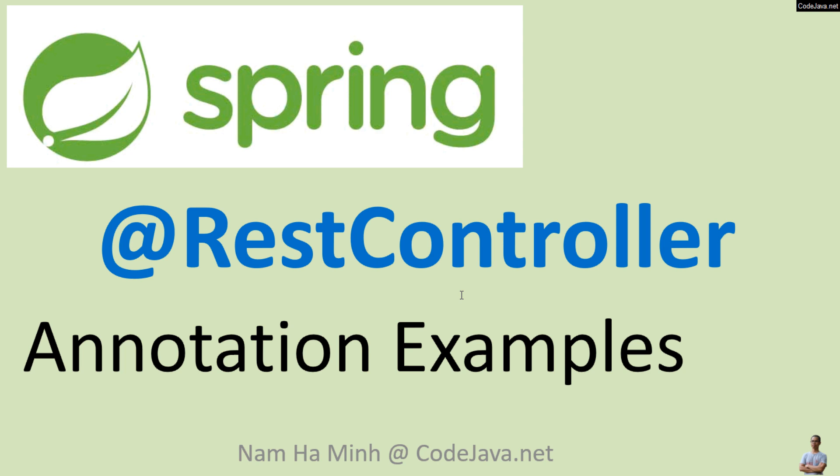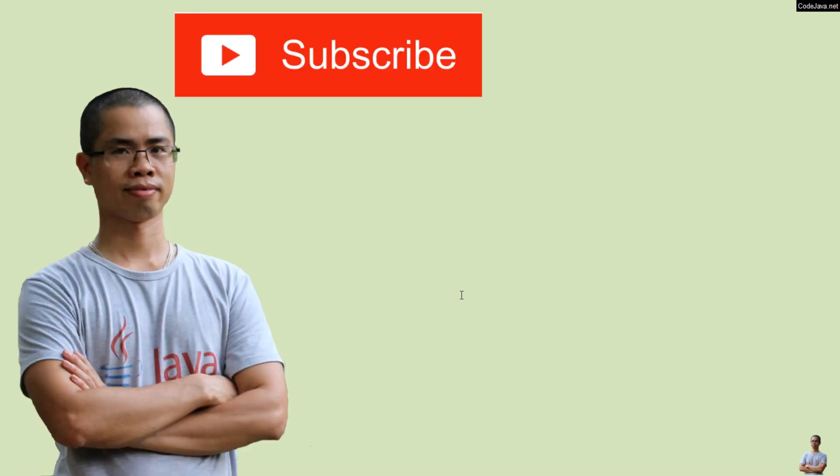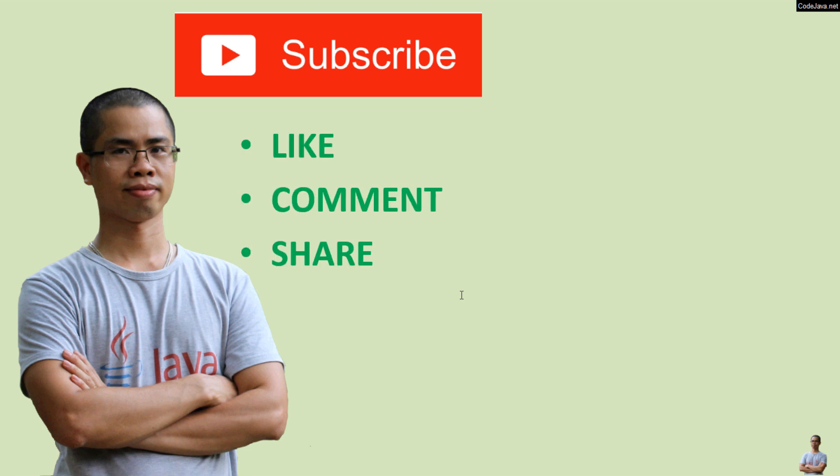All right, I hope you now understand what the @RestController annotation is about in Spring Framework and how to use this annotation in real-life projects. I hope you found this video helpful. Please subscribe to my channel, like, comment, and share this video. Thanks for watching.